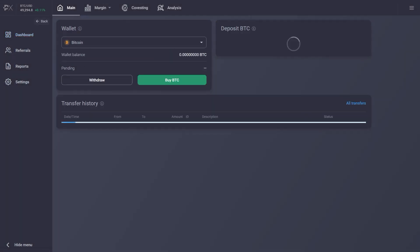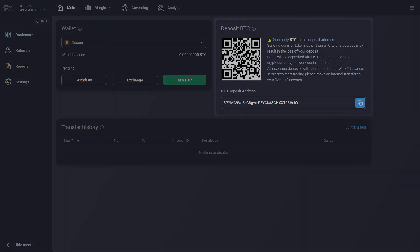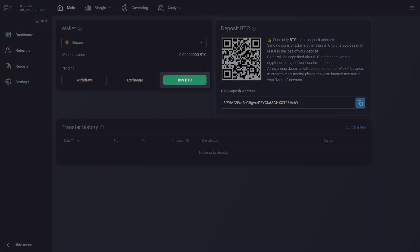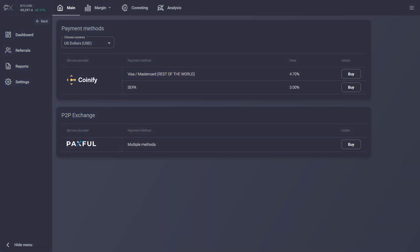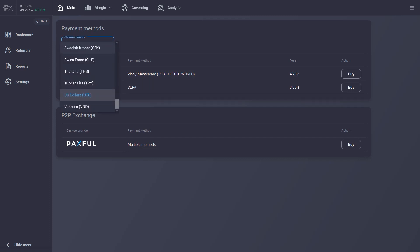If you already own Bitcoin, you can use a QR code or wallet address to make the deposit. Otherwise, you can buy Bitcoin using your credit or debit card. Cryptocurrencies can be bought with multiple different national currencies and will be directly deposited into your PrimeXBT wallet after the transaction is completed.